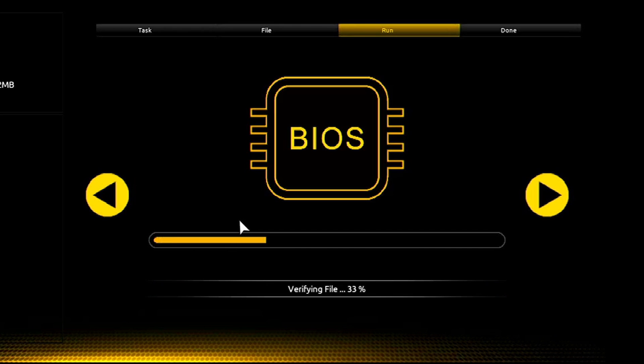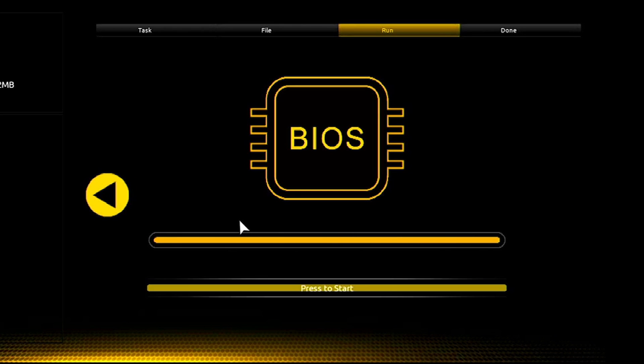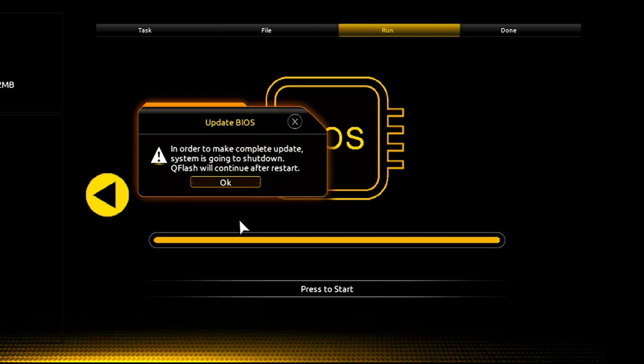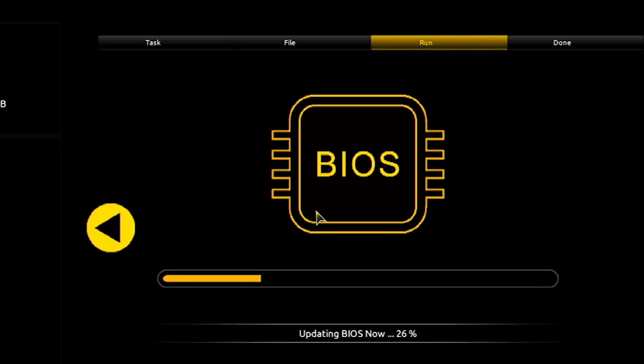When you press the start button, your computer will shut down and restart to install the BIOS update. Here you can see after shutdown and restart, the BIOS starts to update.